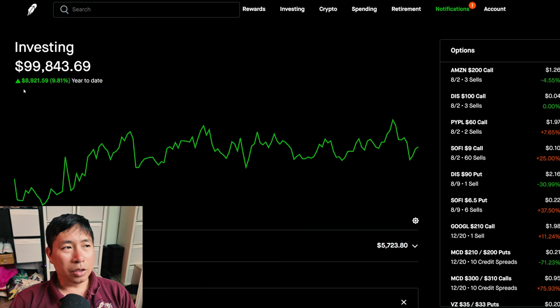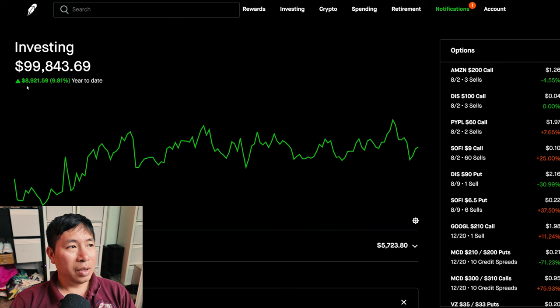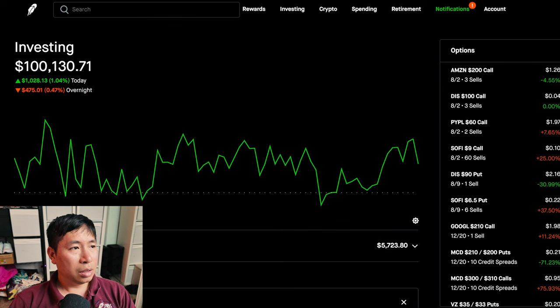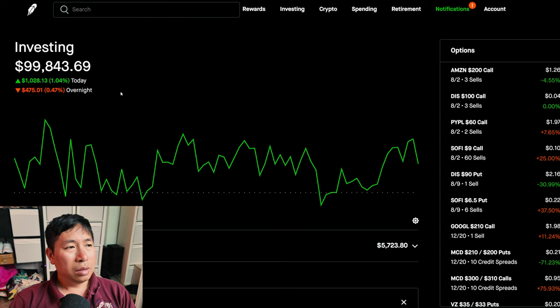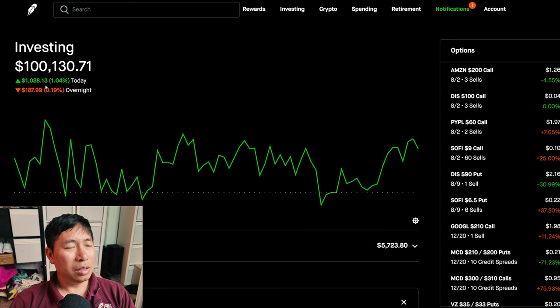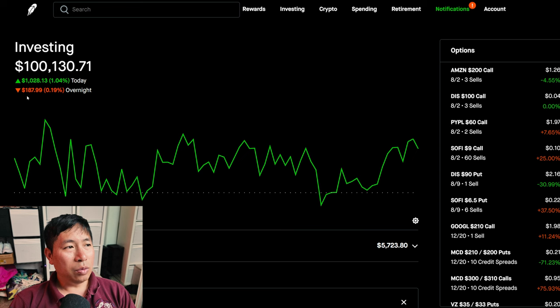Year-to-date for the year 2024, I am currently up $8,921.59. Today was a green day for me. During the day, I was up $1,028.13. After hours, I am down $187.99.